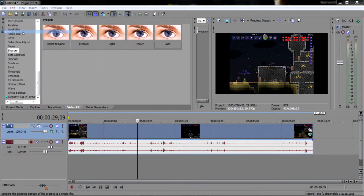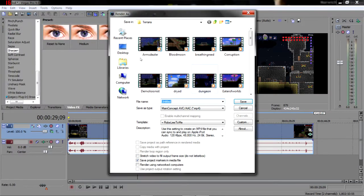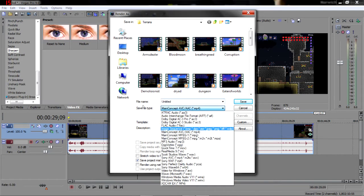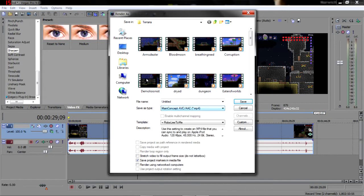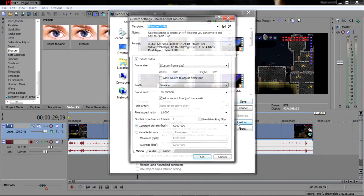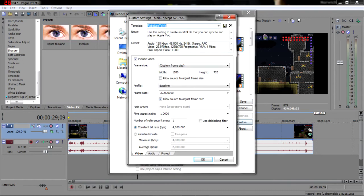Render settings, render as. Some videos I do MP4, some I do WMV. WMV comes up with a bigger file but generally better quality I've found. MP4, template Rob Lies to me, don't ask why I named it that.